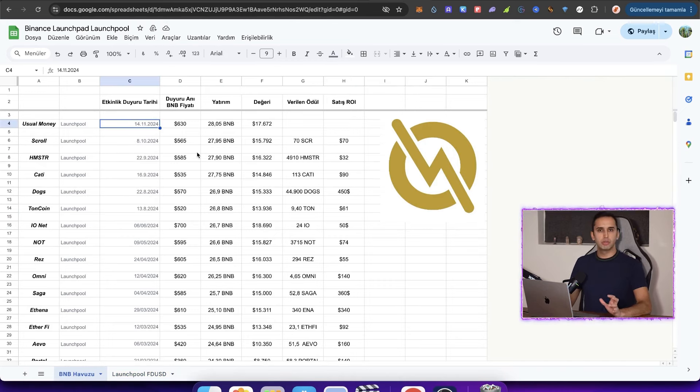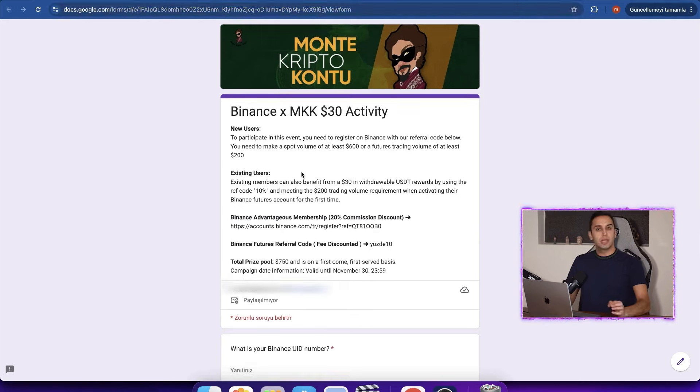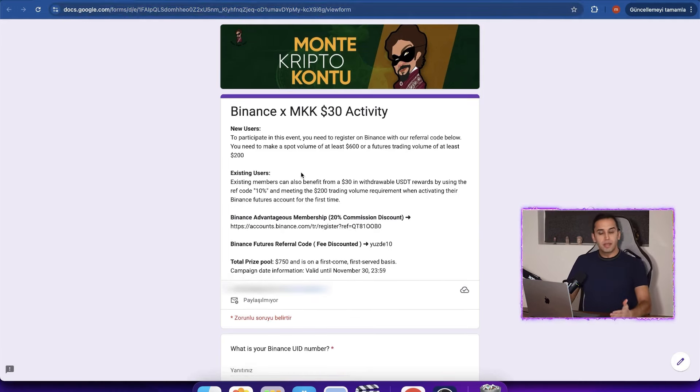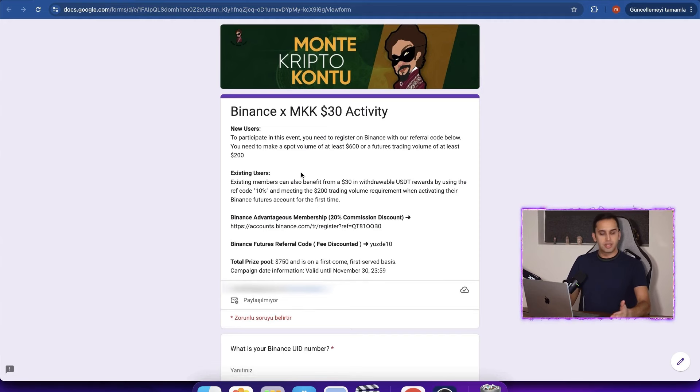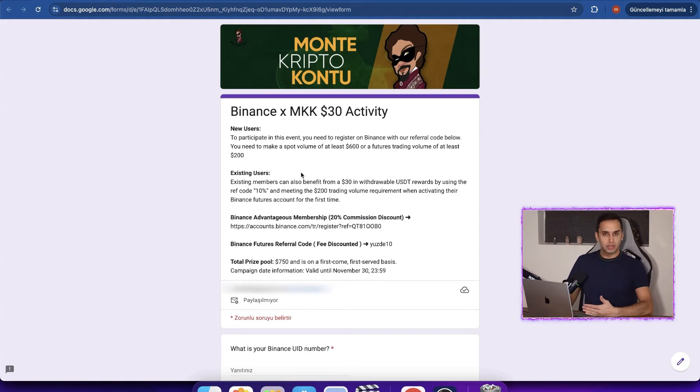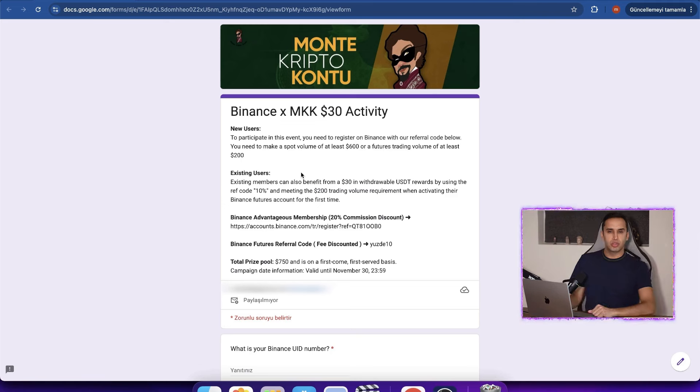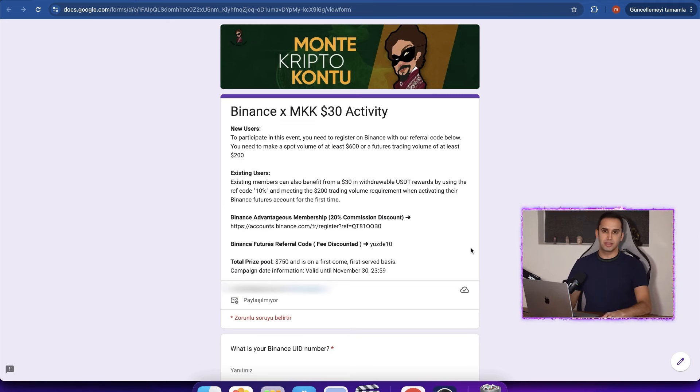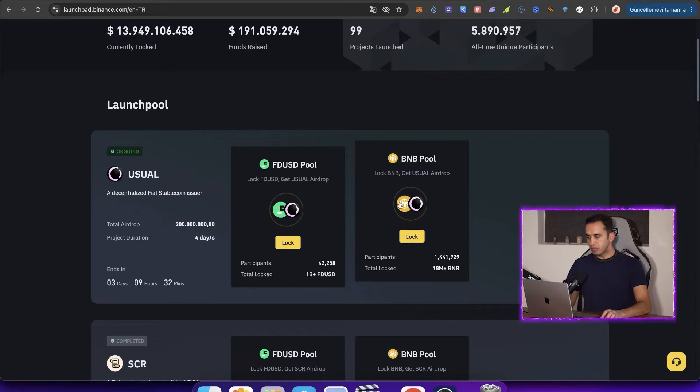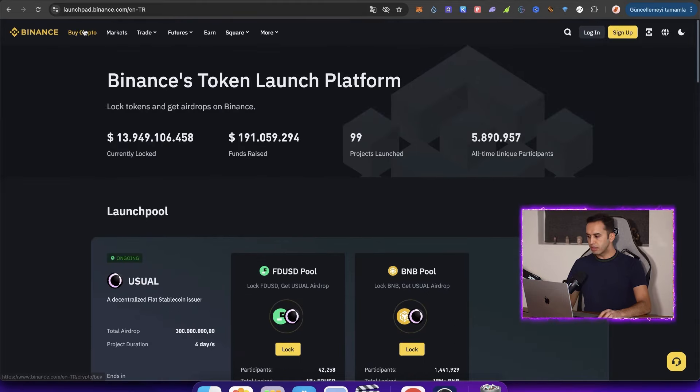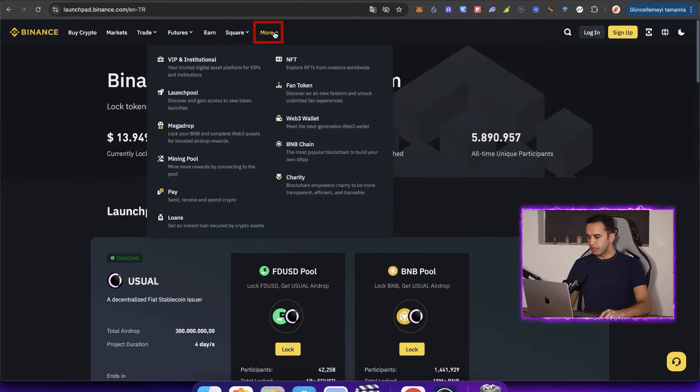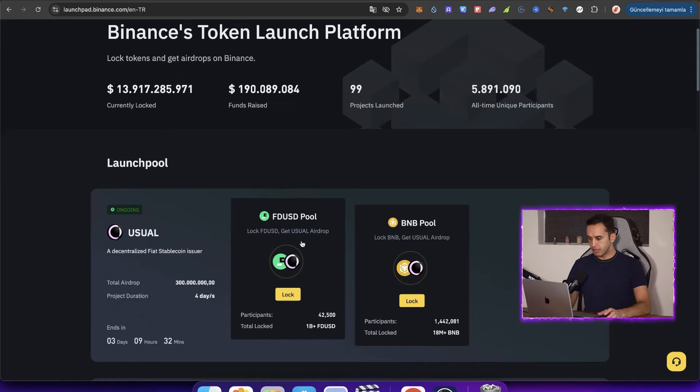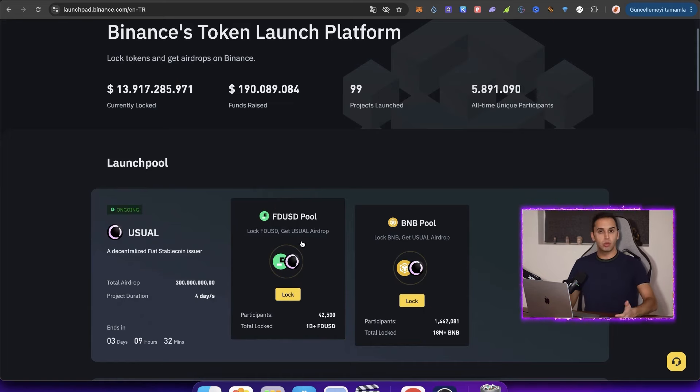If you don't have a Binance membership, I'm leaving a link in the video description. You can get a 20% commission from here. Apart from this, you can earn $30. The bull season will be good if you don't have Binance friends. You definitely need to join. Become a member of Binance. Now friends, if you want to join from the web, look, you're coming here to more. Here, you click on launch pool. You select BNB or FDST. I'll show both on web and mobile, as many use mobile.